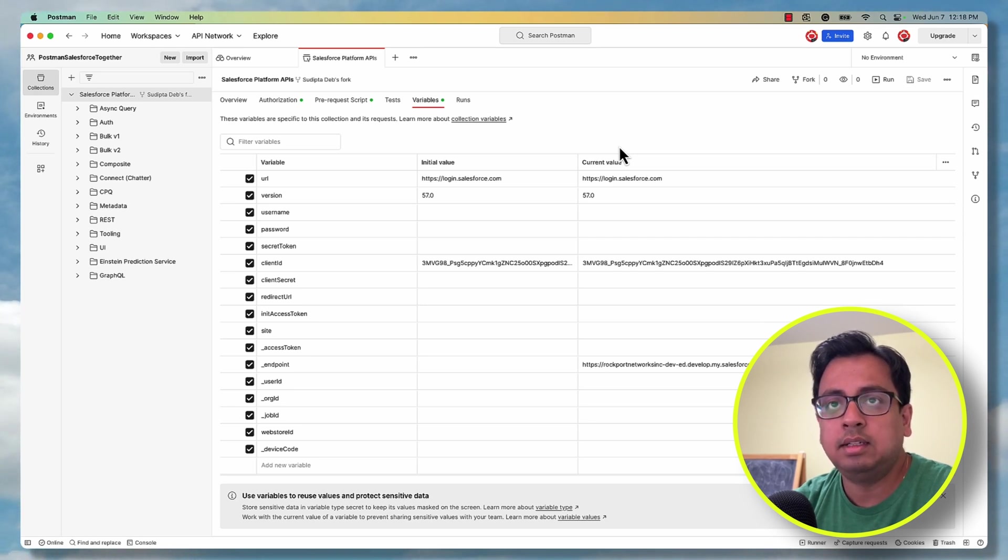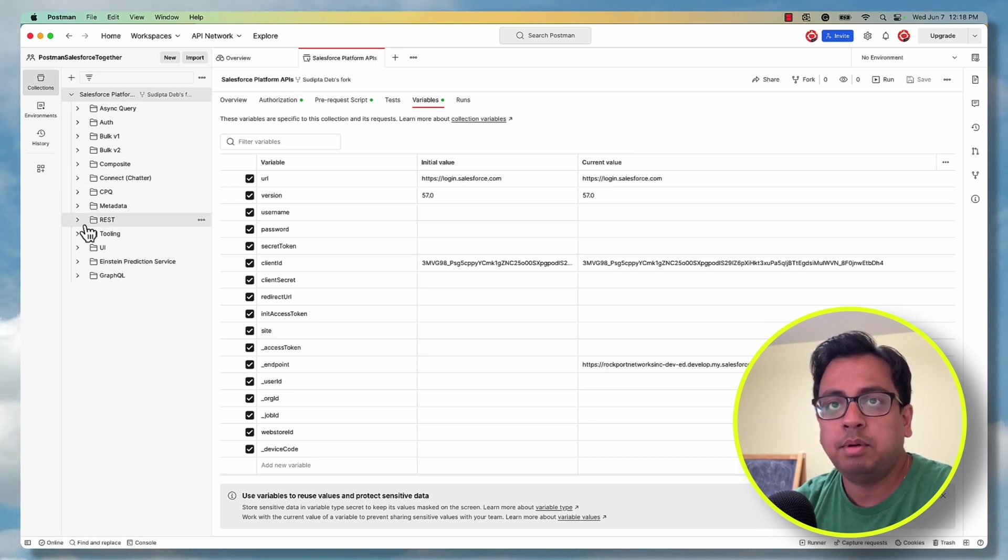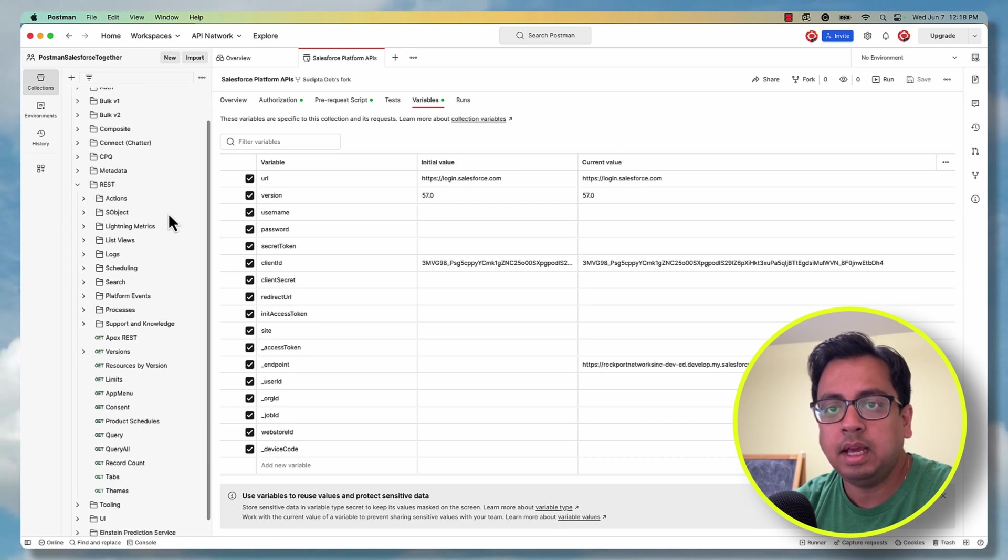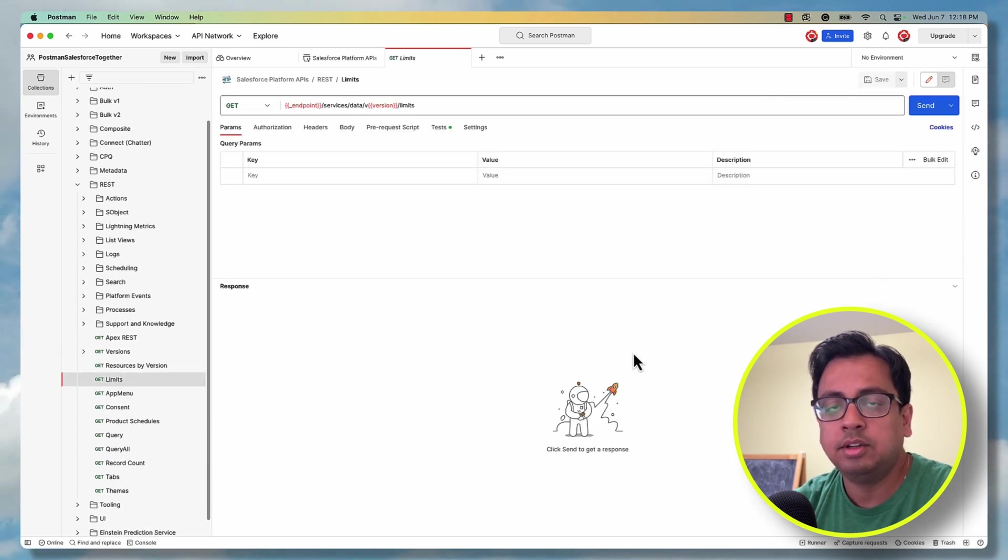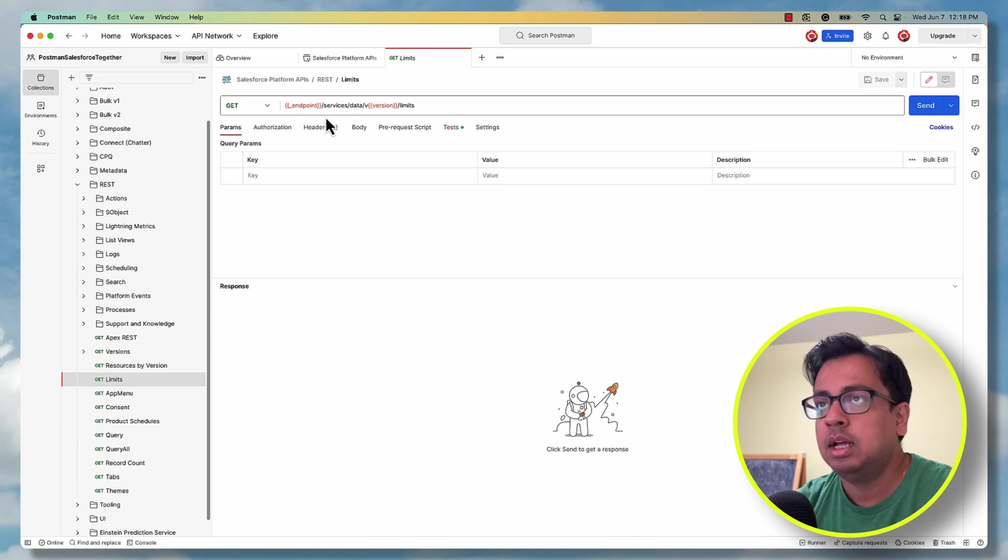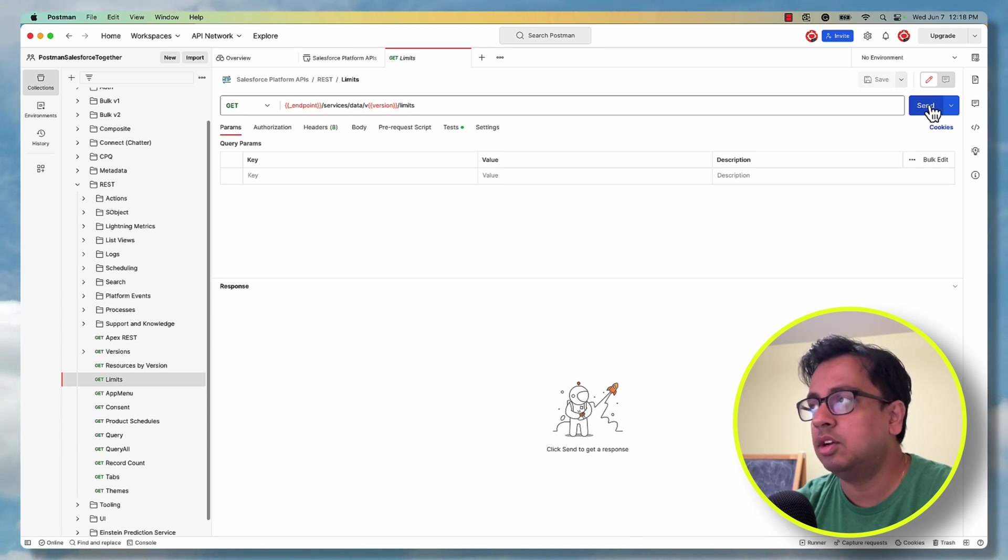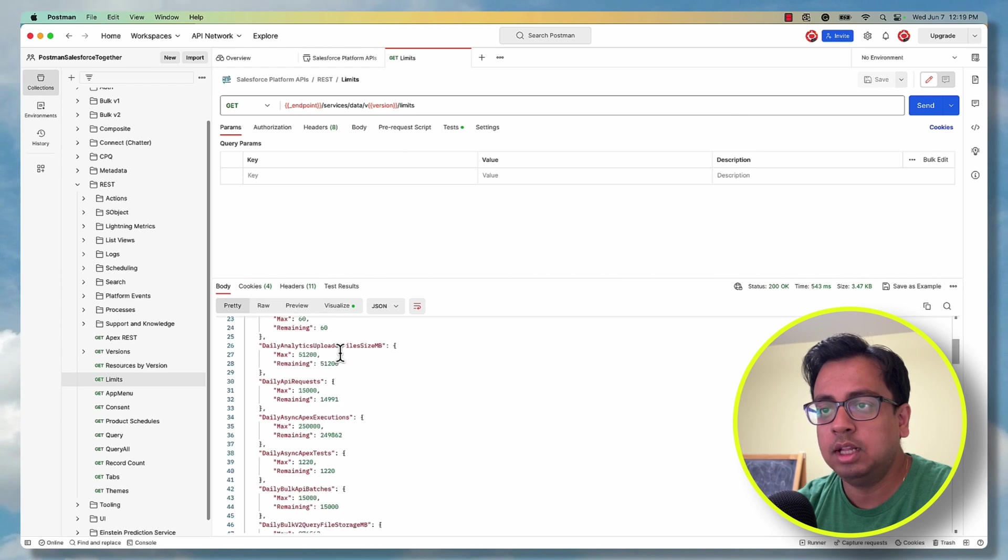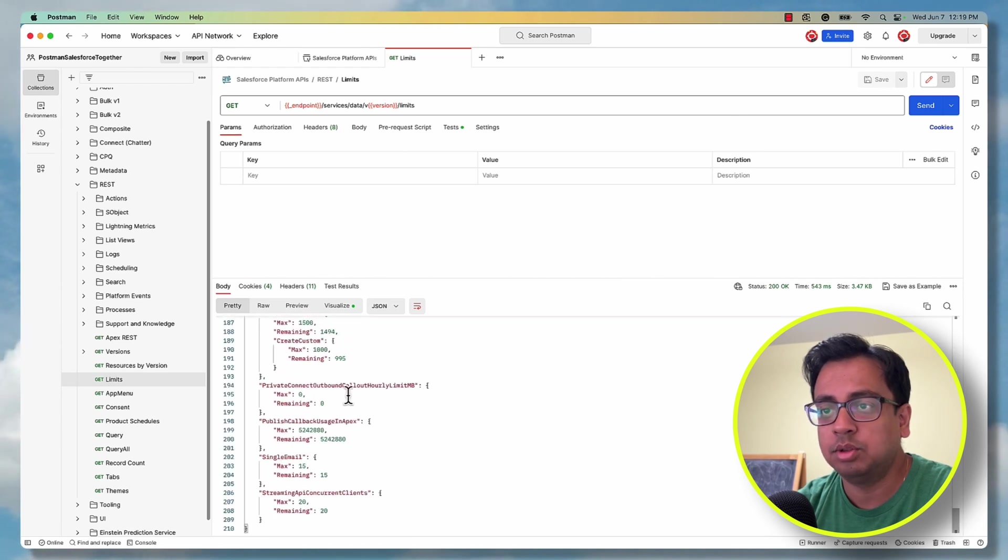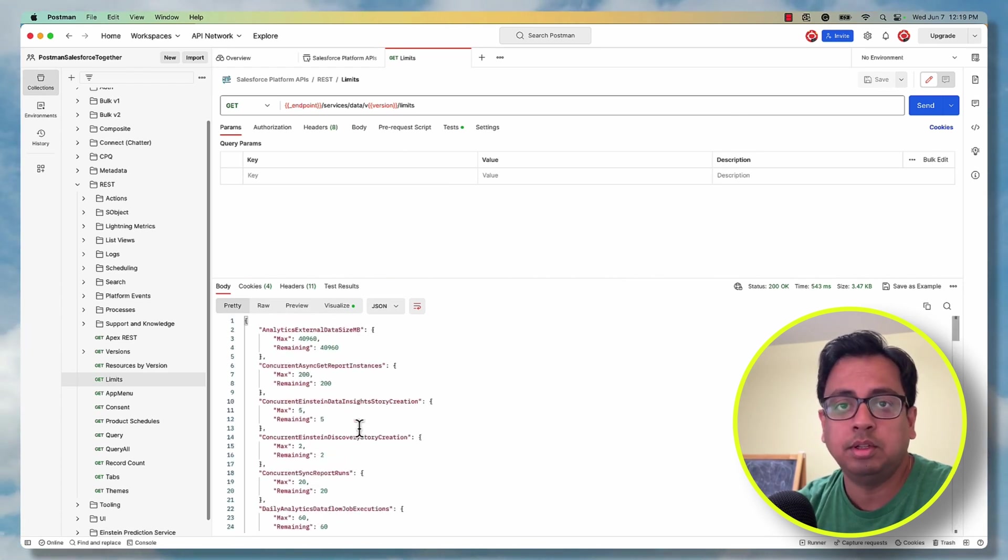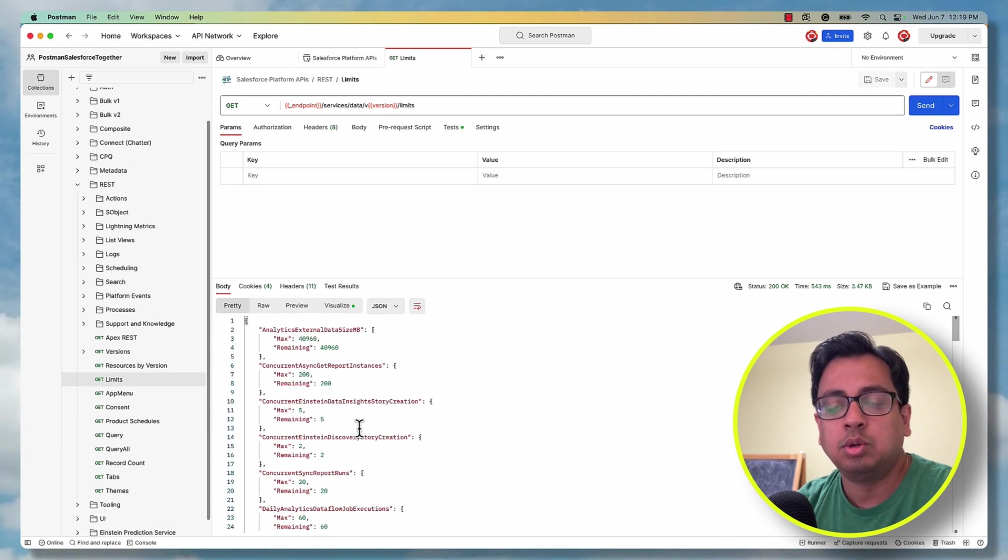Now let's go and test that. So for testing purposes, expand this REST API and click on limits. It is going to show all the limits from this developer org. And you don't need to change anything. Just click on send and it will show you all the limits from the org. And it proves that our connectivity is done. Our Postman is already configured to connect with our developer org.